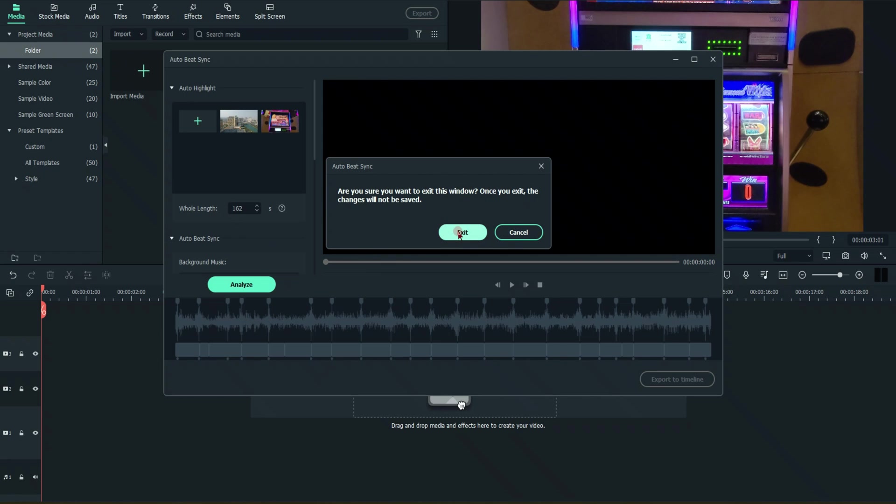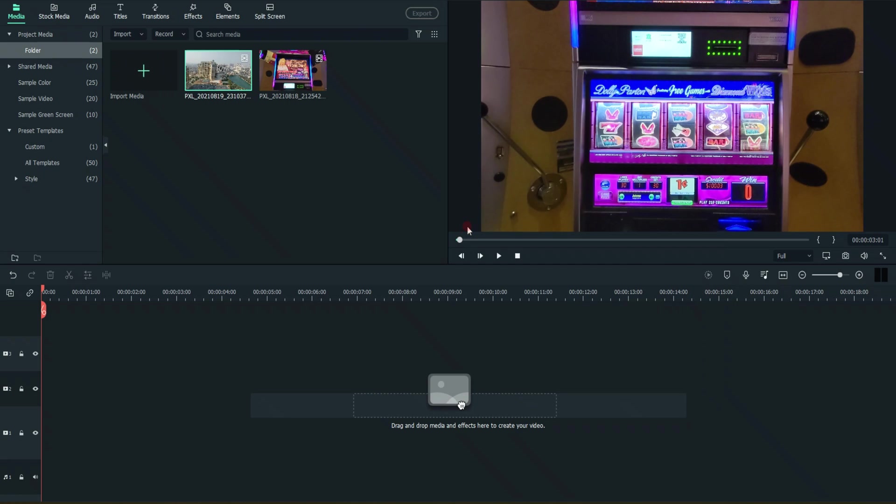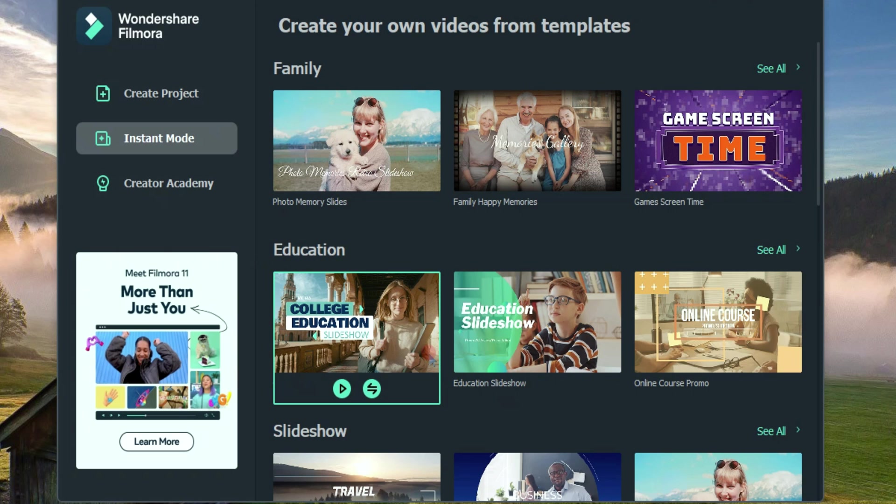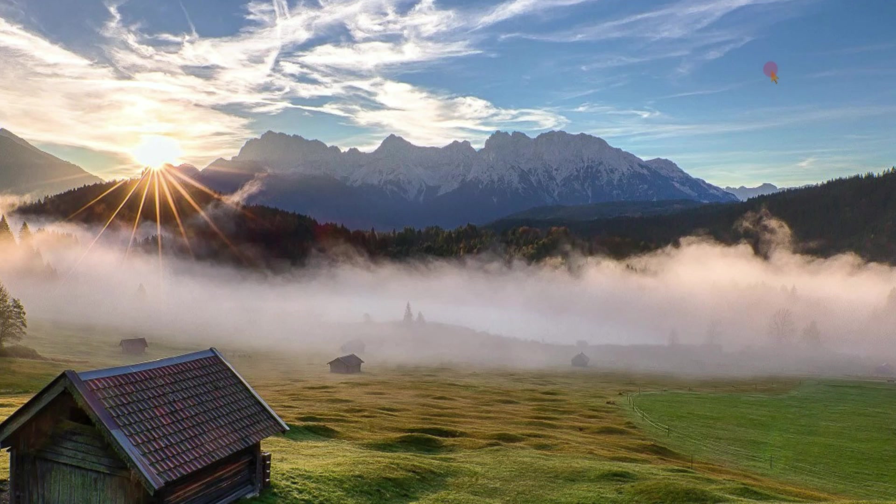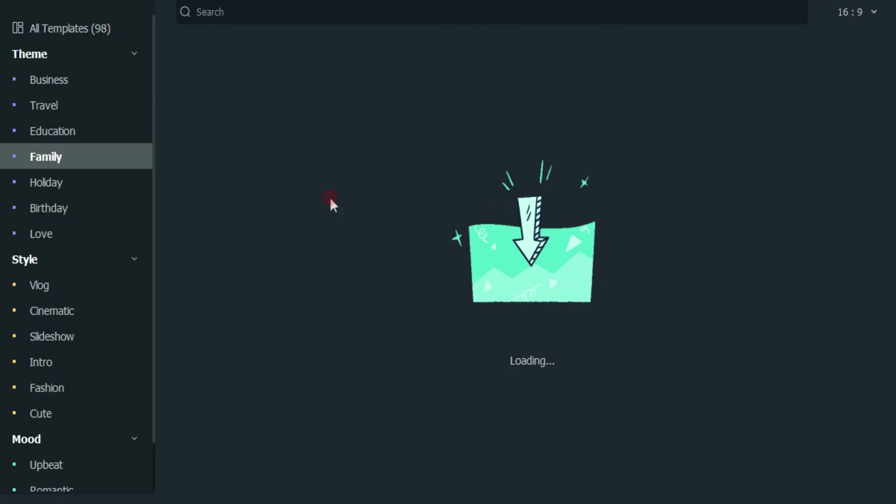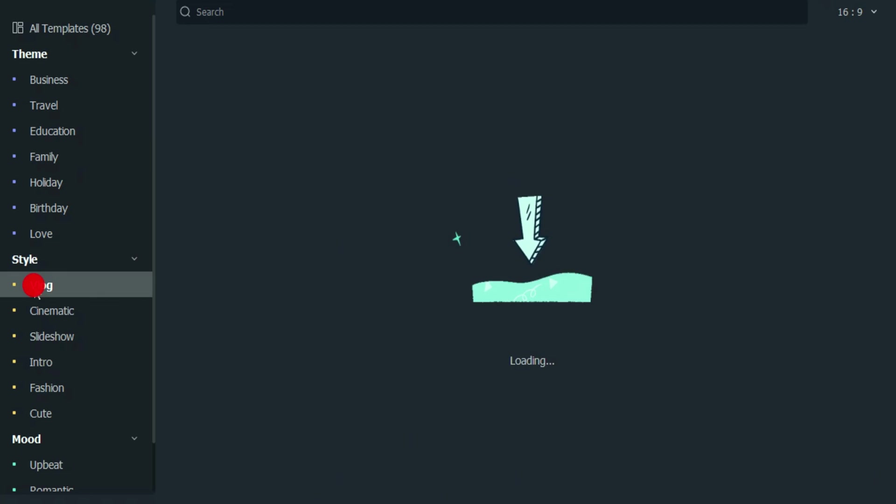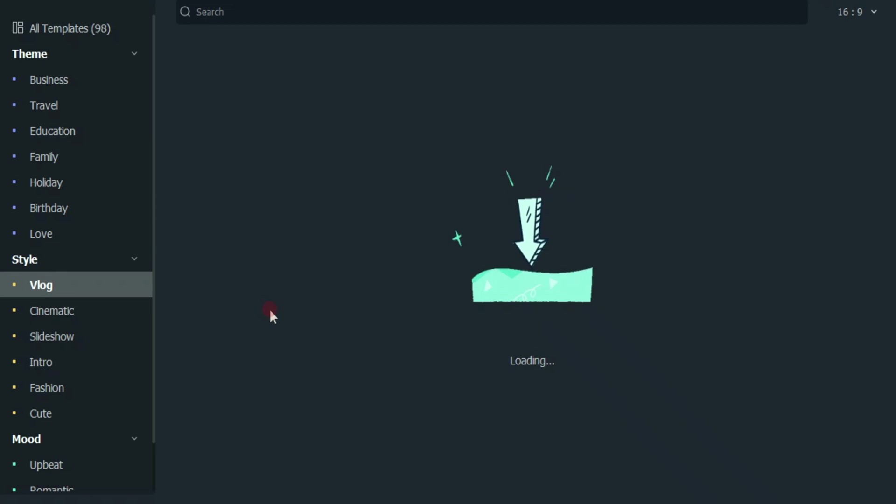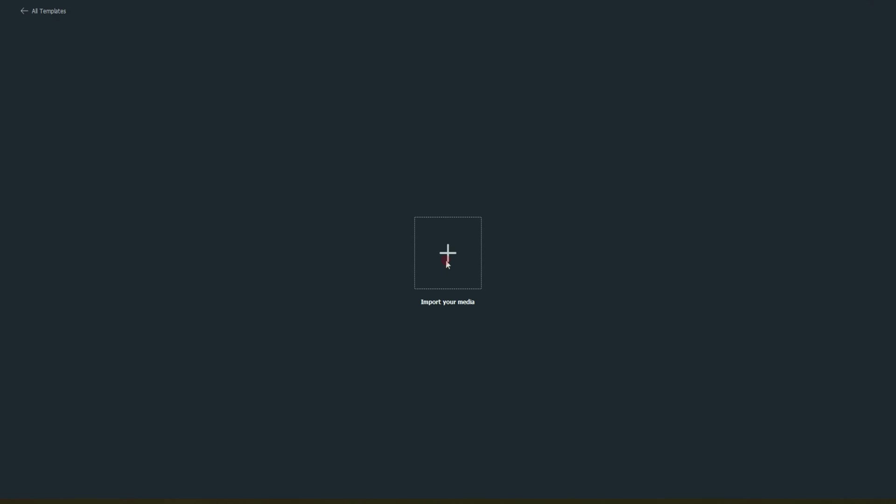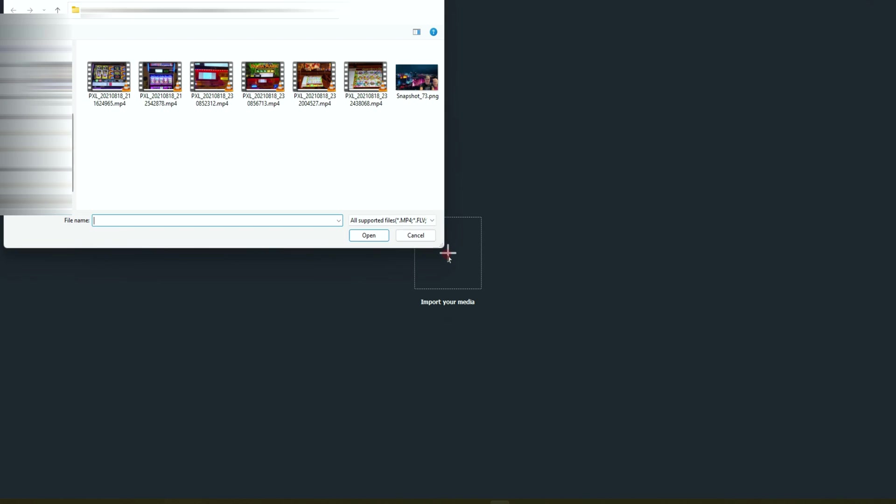Let's go and look at the next tool. Instant mode is similar except now we're going to apply a template, a theme, if you will. And let's just go ahead and pick some. Let's pick Vlog. And we'll do this Travel Life on here. And we're going to import our media.